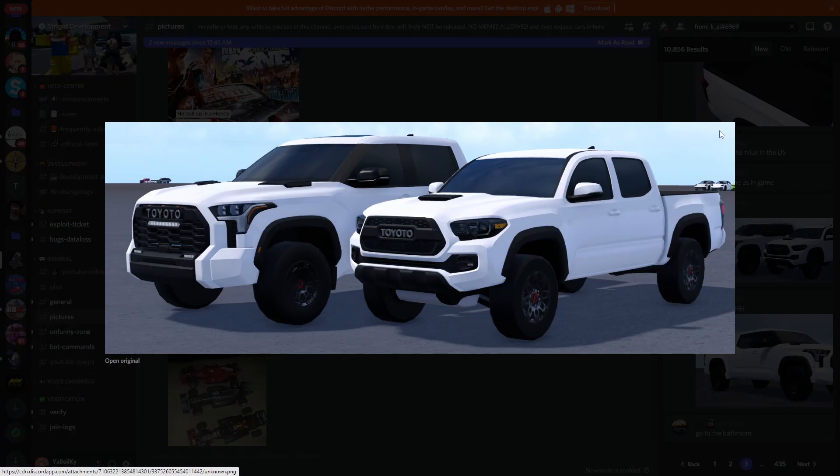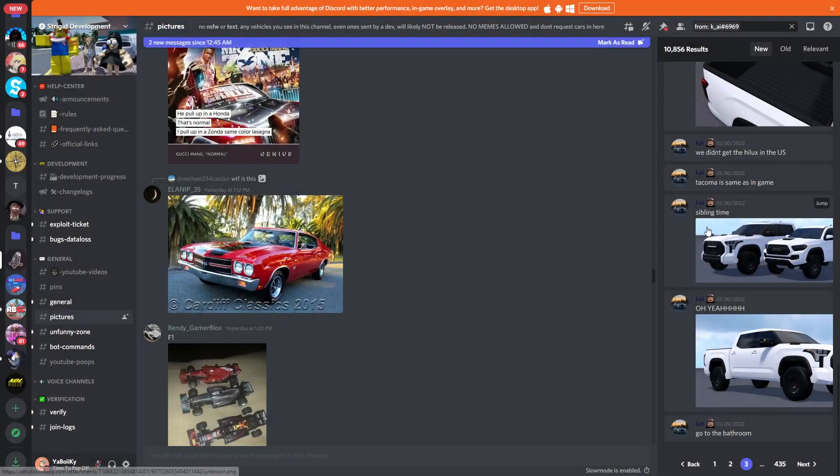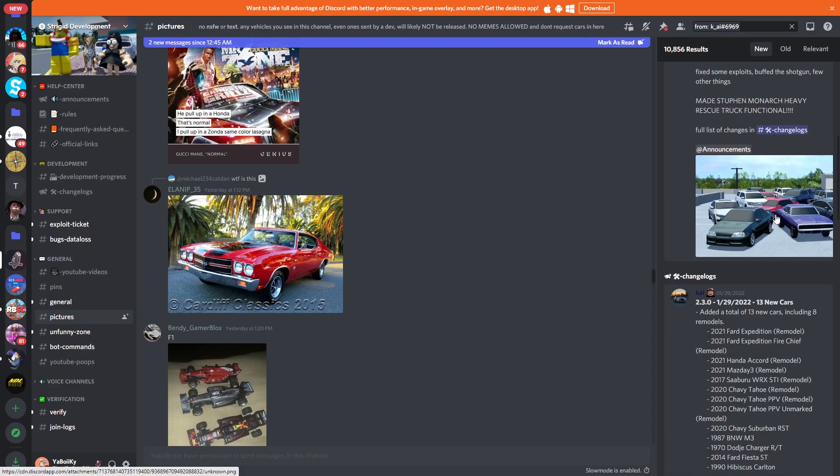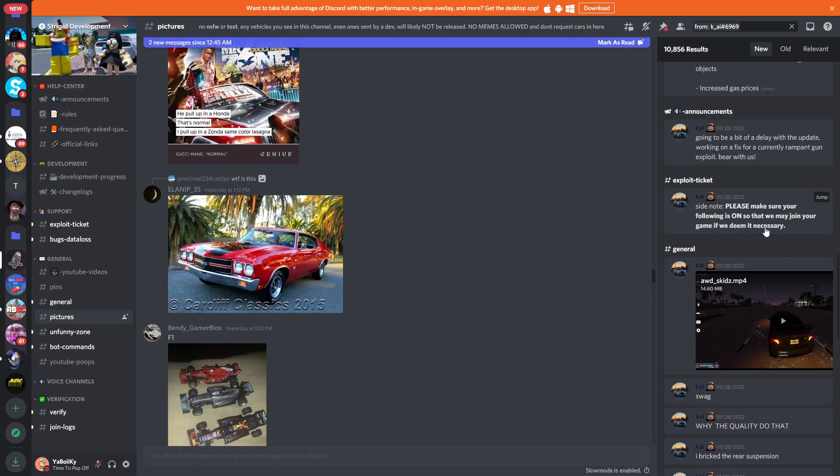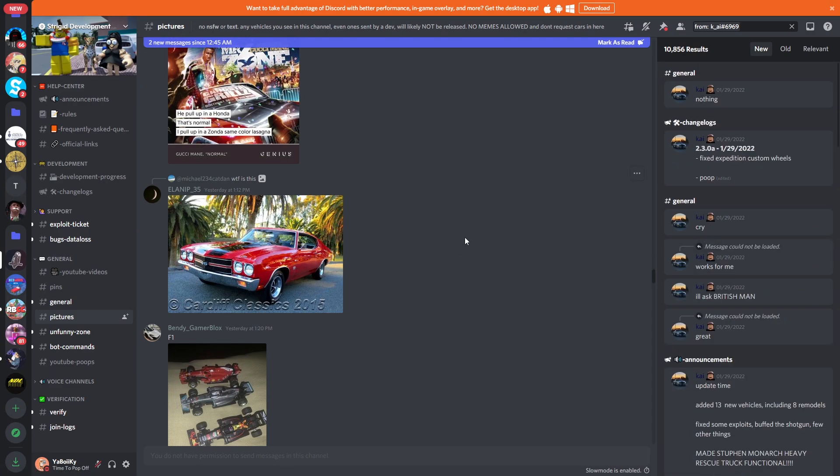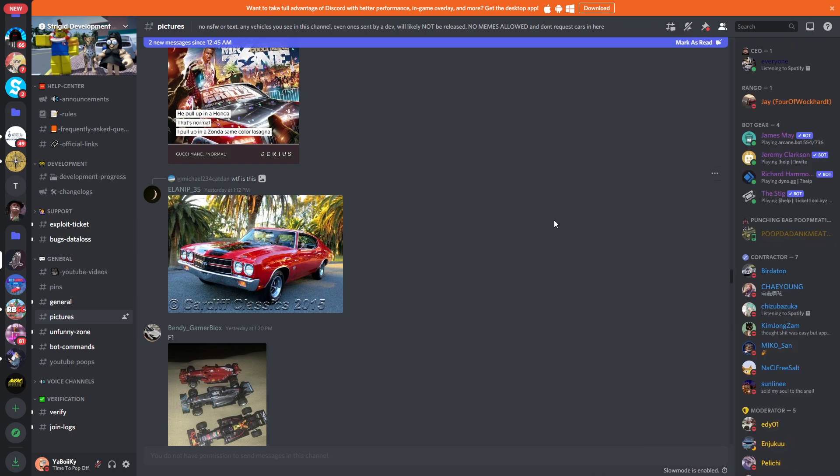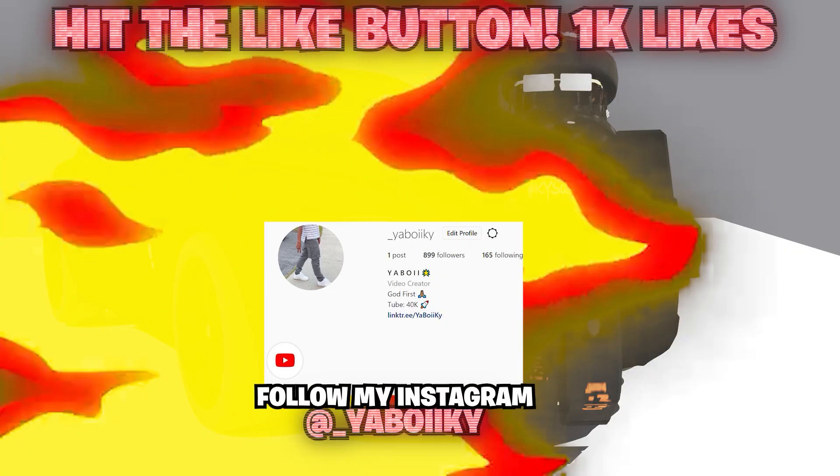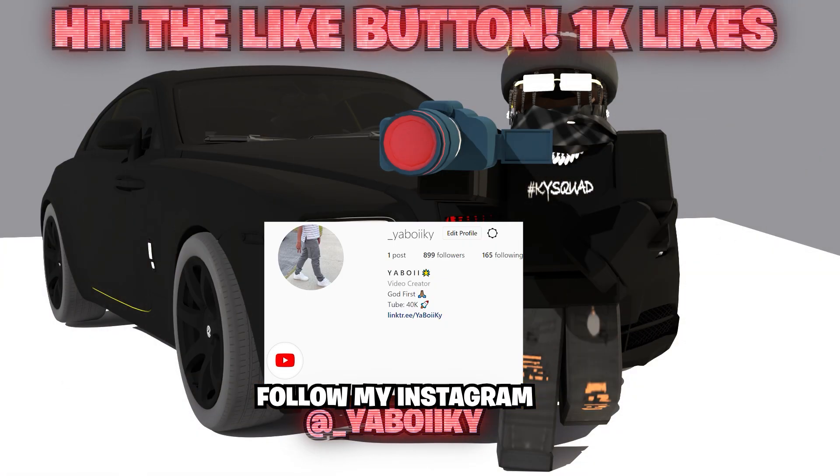That is it for this future updates video. I hope y'all did enjoy. If you did, of course slap the like, hit the subscribe if you're new. Make sure you guys join my Discord server, Roblox group, follow the gram, the Twitter, the TikTok, links all down below. I love you all my brothers and sisters. And with that being said, Kai Squad out, peace.